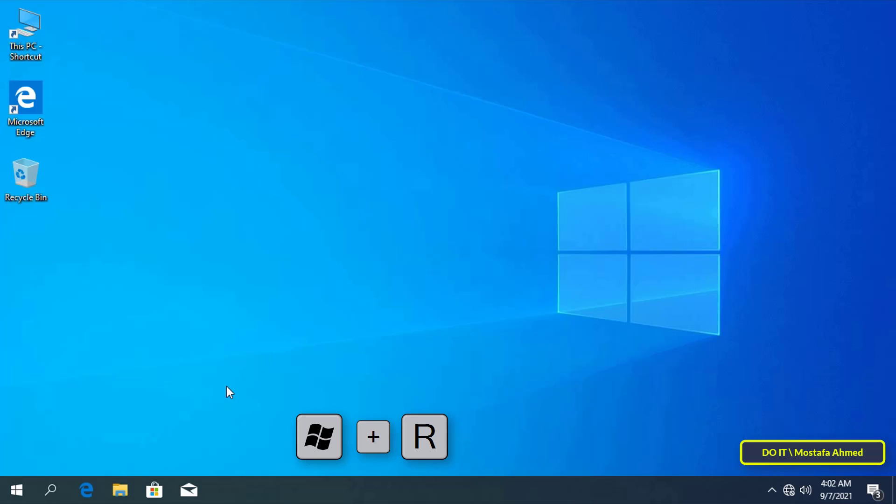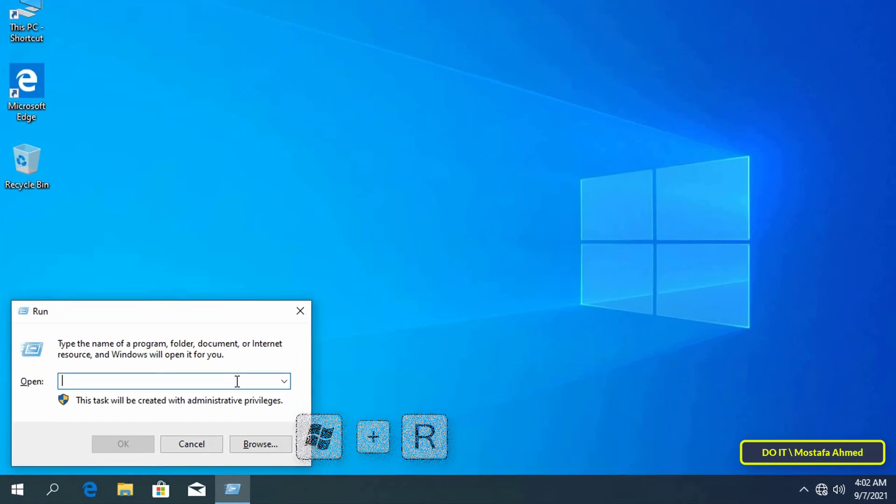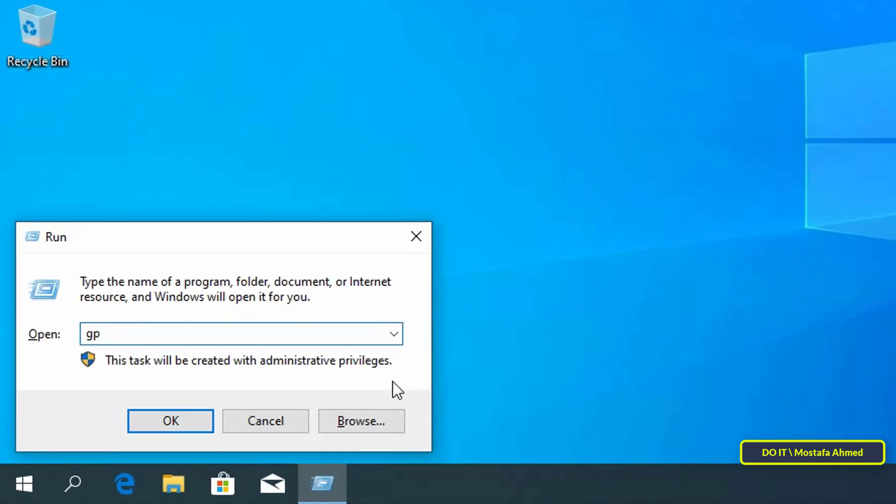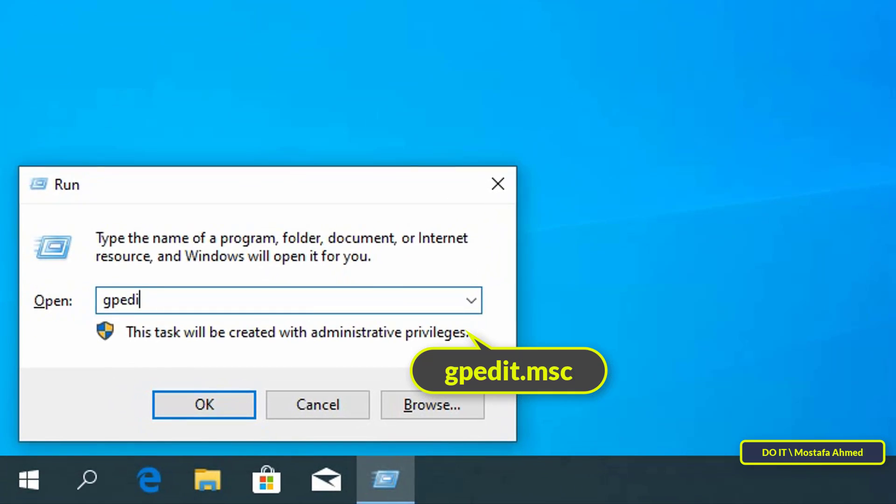From the desktop, press Win+R to open the Run dialog box. In the dialog box, type gpedit.msc and press Enter to open Group Policy.